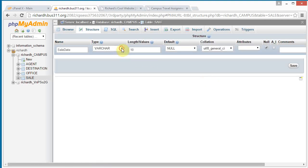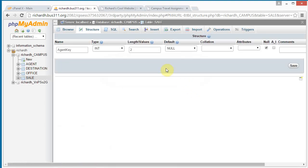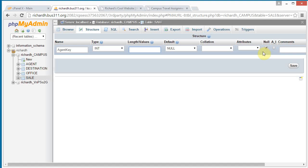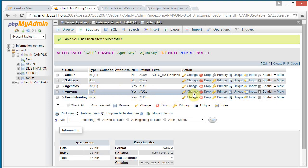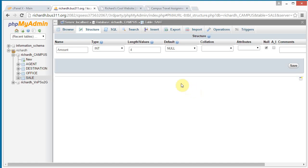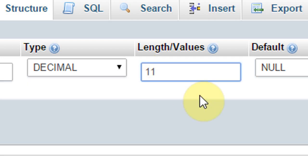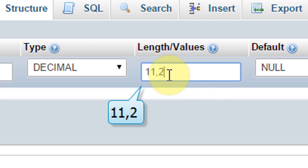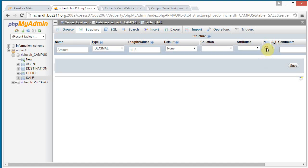Sale ID is still a variable character string so let's change that — we can just change this to date. The sale date cannot be null. For agent key, let's remove the size restriction. There can be a sale without an agent so we'll leave that as nullable. For amount, it's currently a four-digit integer — let's change that to decimal, 11 digits with two decimal places, so that's 11 comma 2.